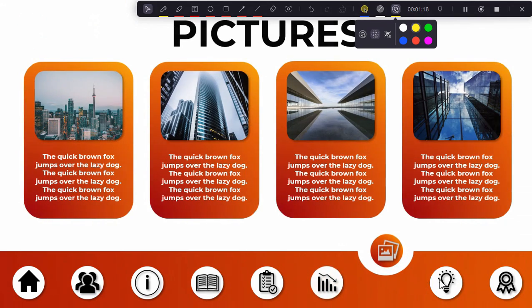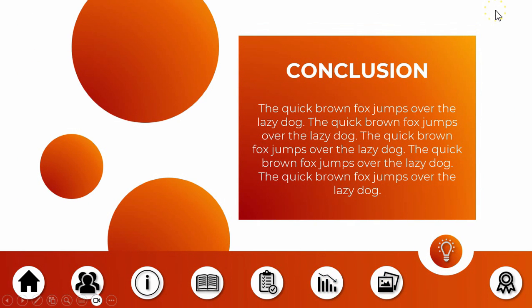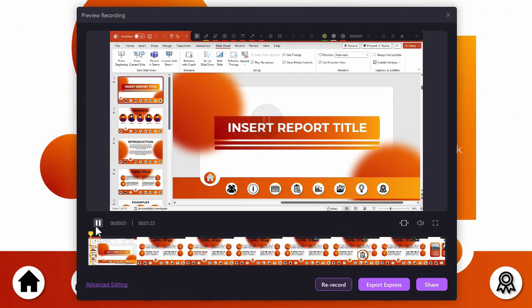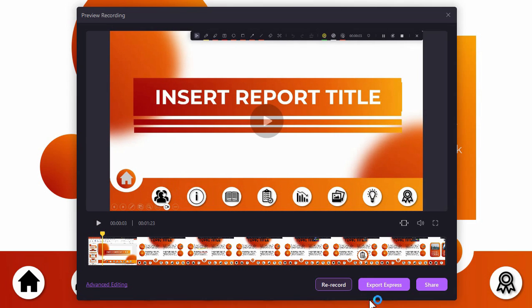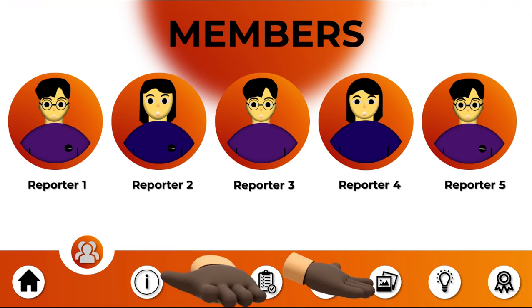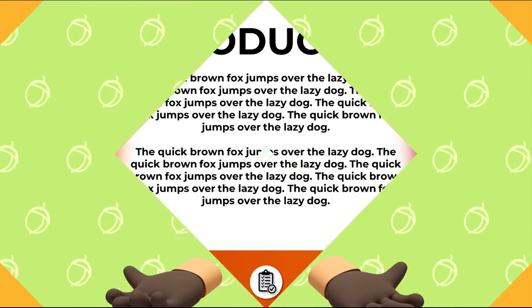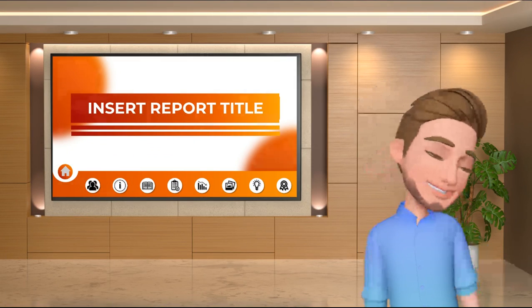And once done doing the recording, you can click this save button and choose the export express to save it directly to your file. So those are the three methods to convert your PowerPoint to a video file using the DemoCreator.